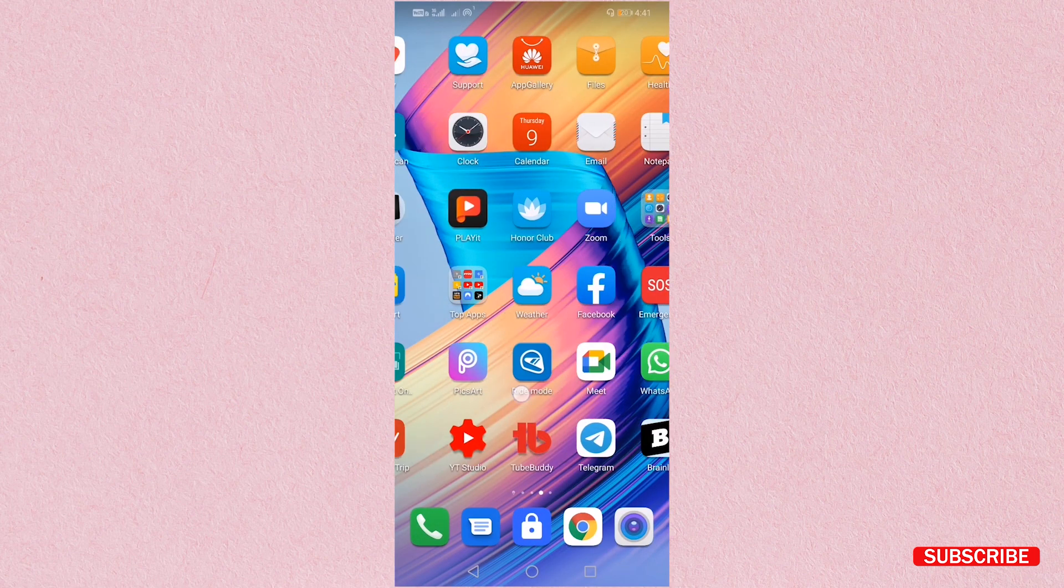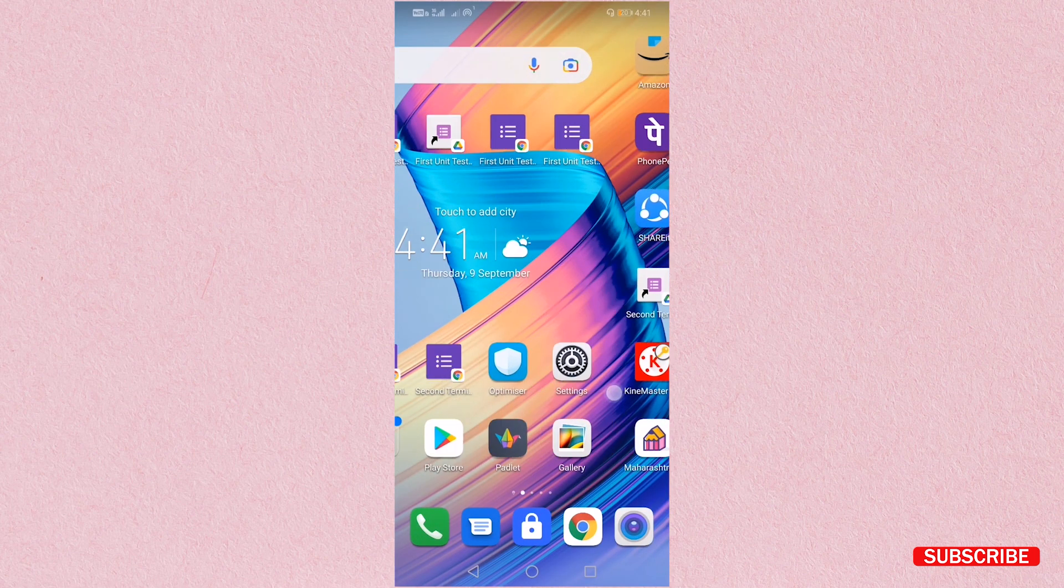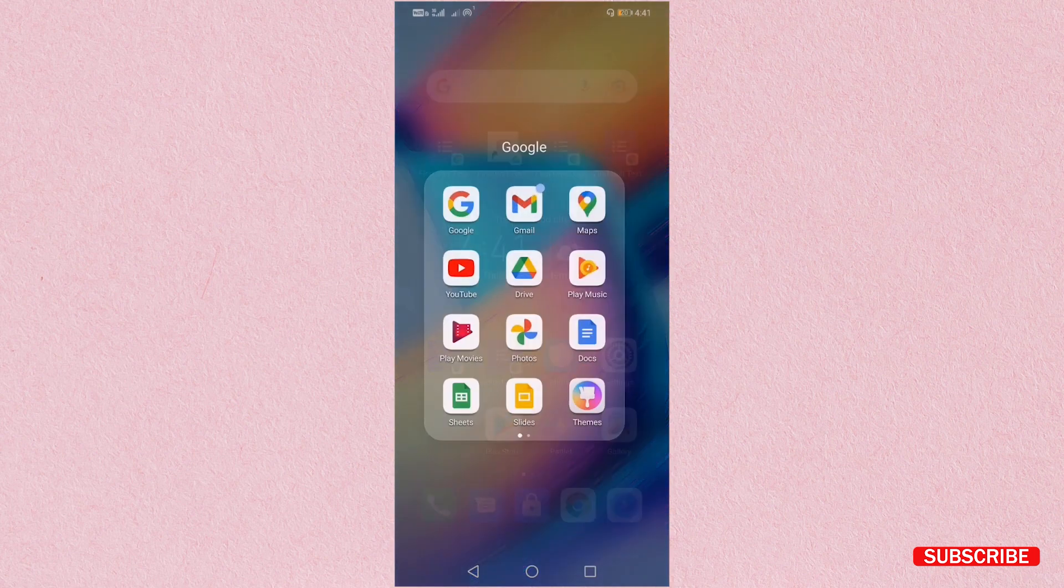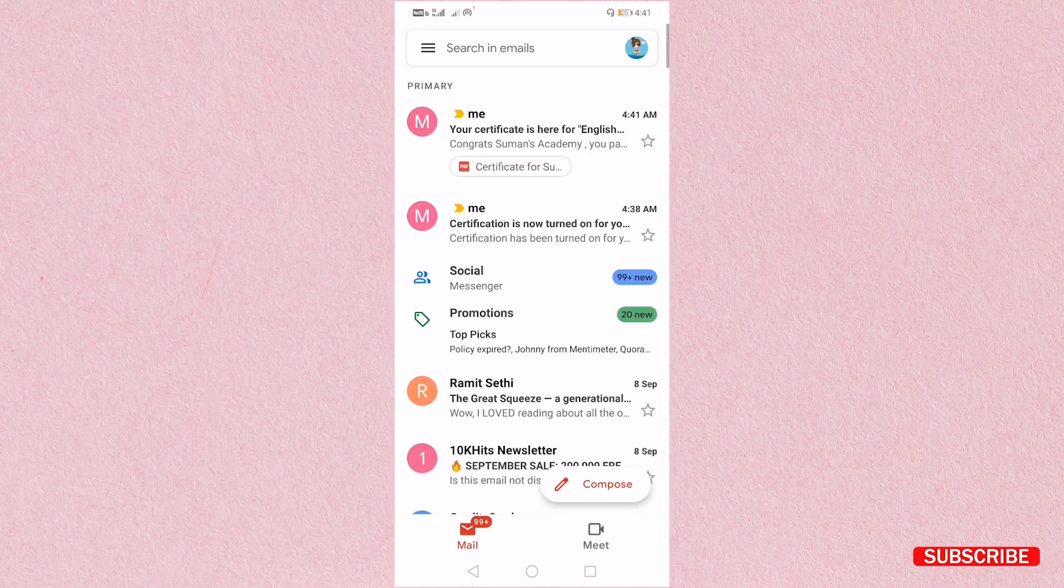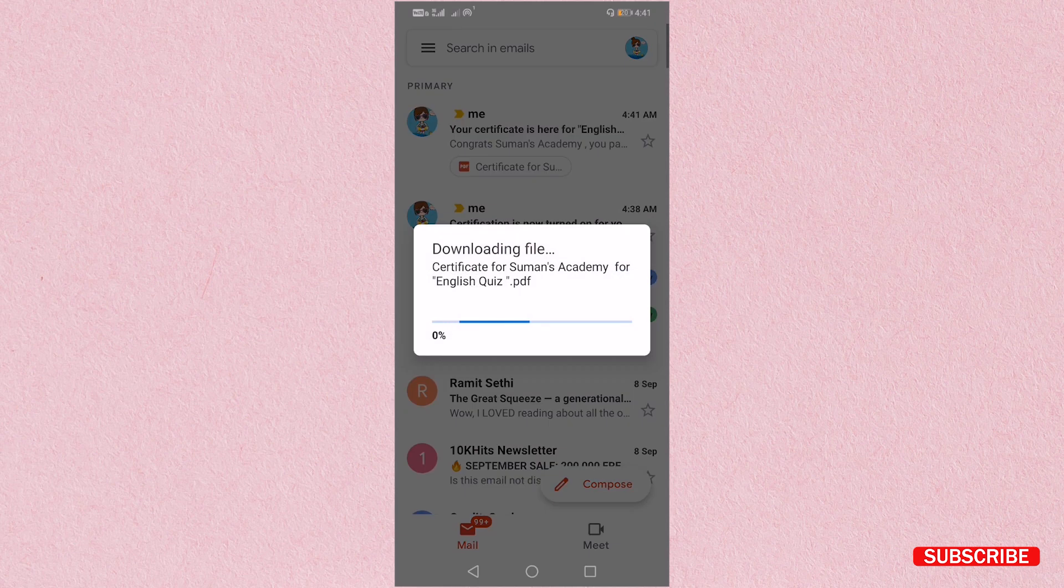So just going to Gmail and I will see my certificate. So here you can see certificate in my Gmail account.